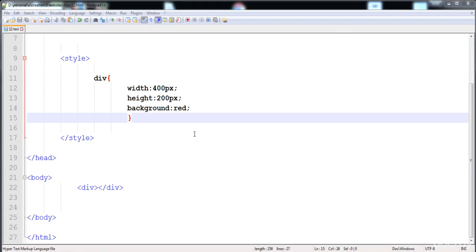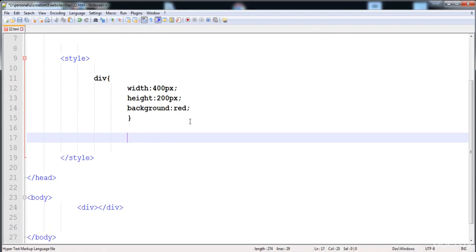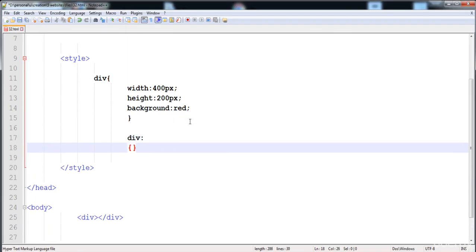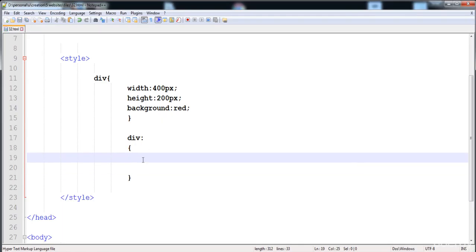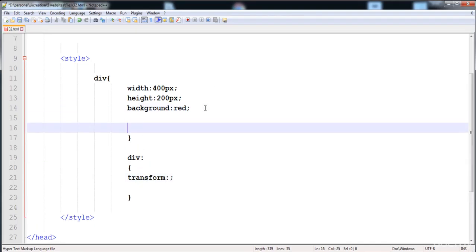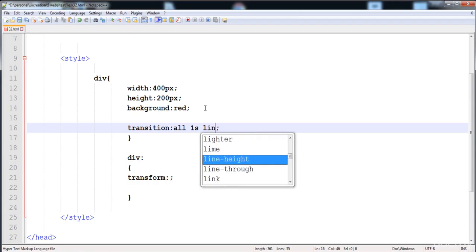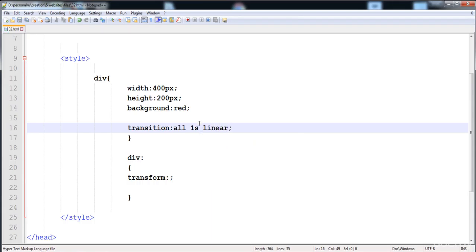We will apply hover over the div and define the transform properties inside it. First, write the transform property and its functions. Before that, provide the transition on the transform — set all properties, a one-second duration, and a linear timing function.